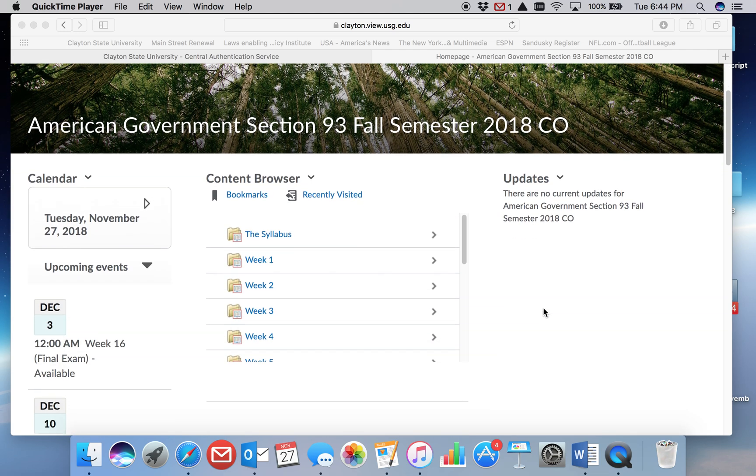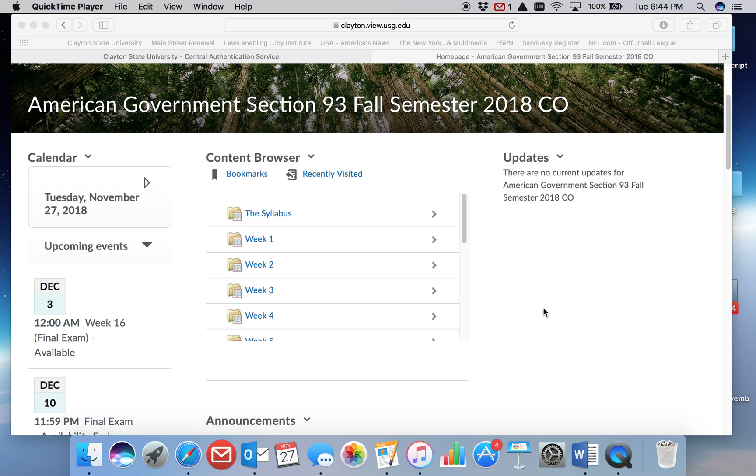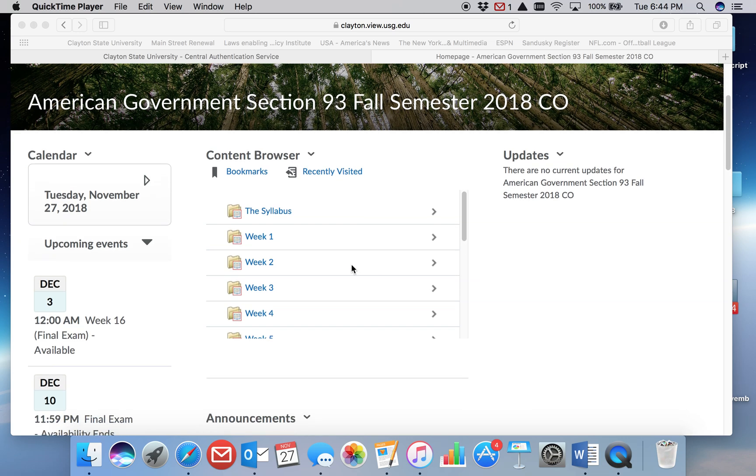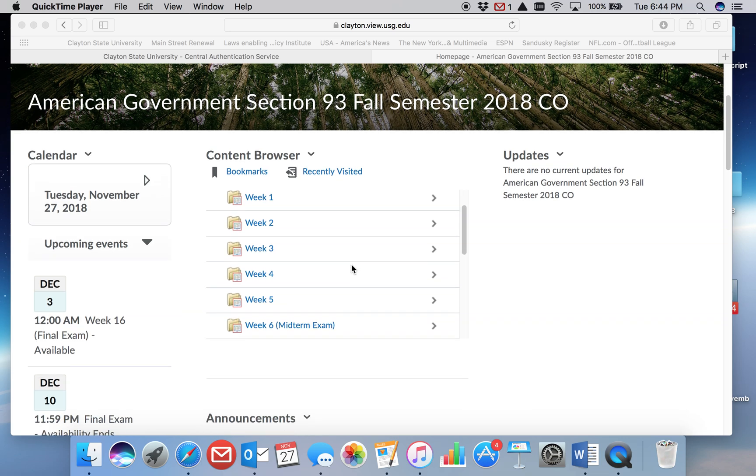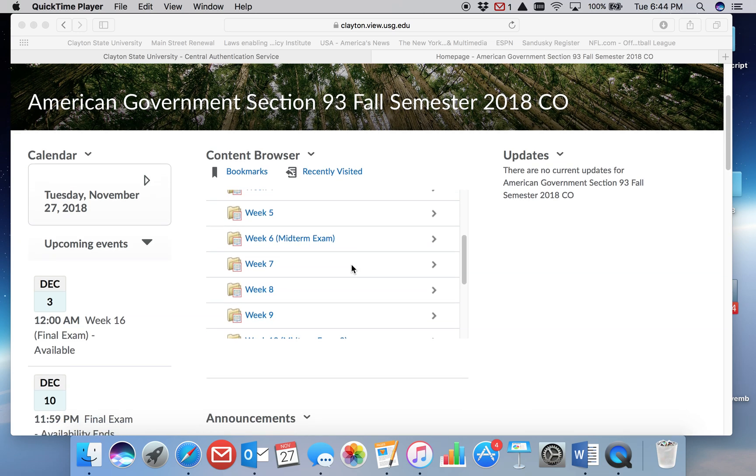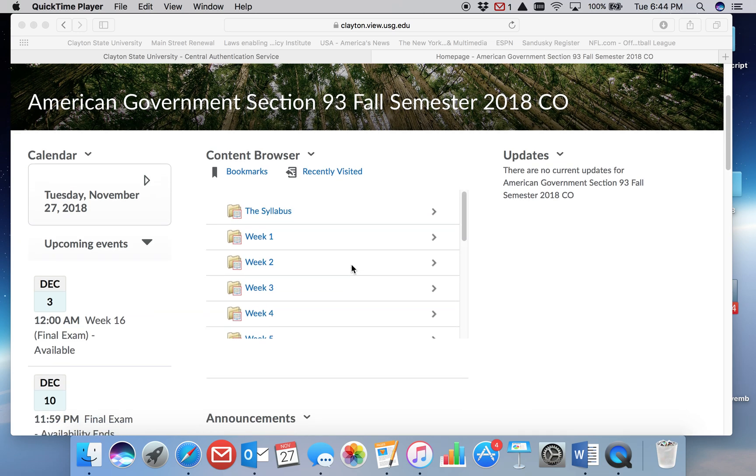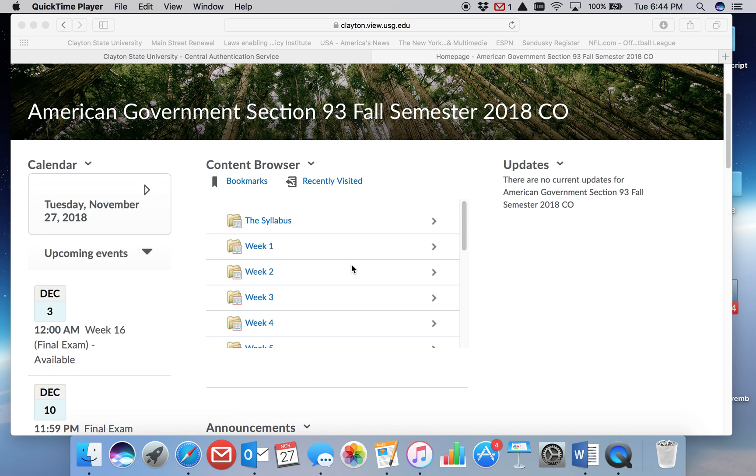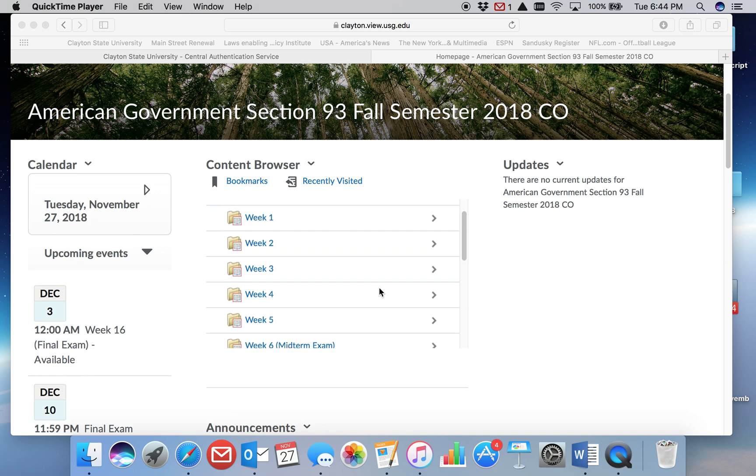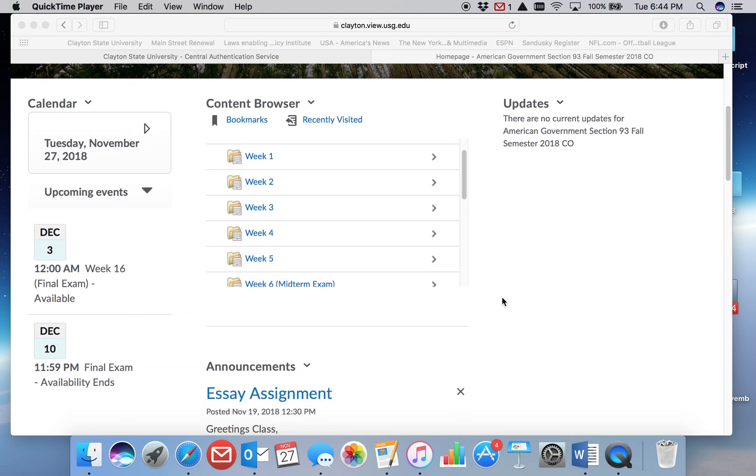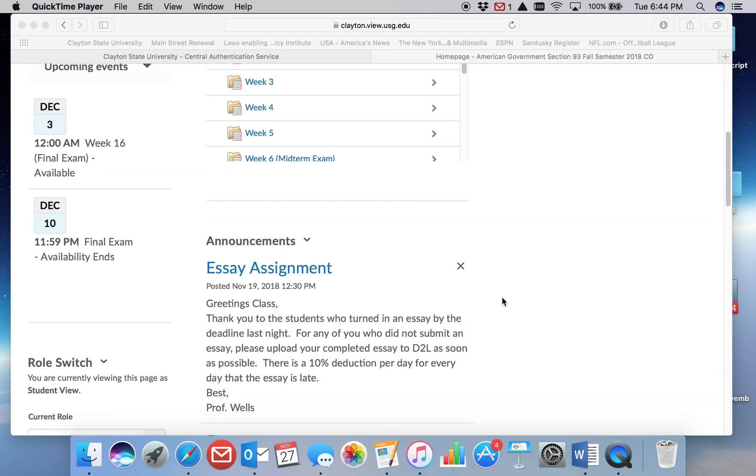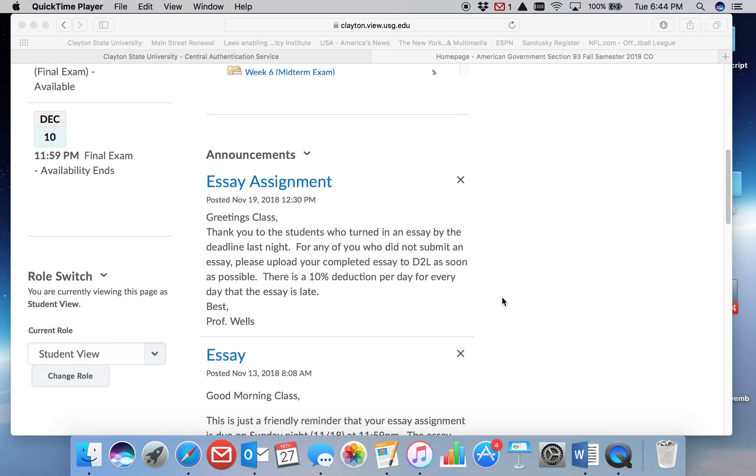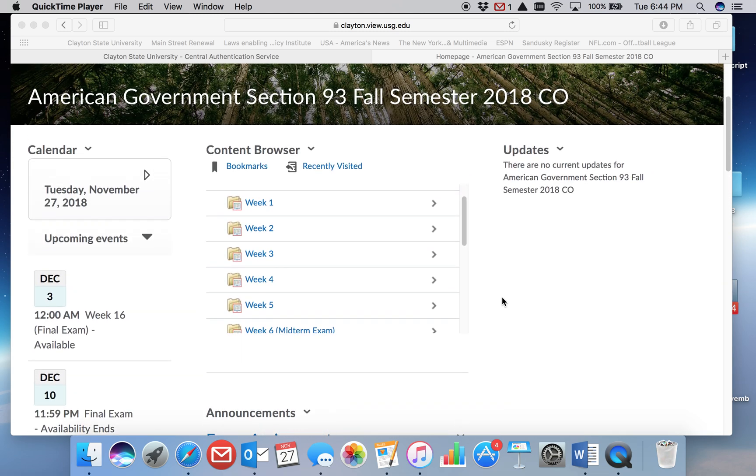I'm in student view right now. Your week folders are in the middle—this is an online course. If you're not in an online course, then other folders will appear in the middle. Then announcements down here and so on.